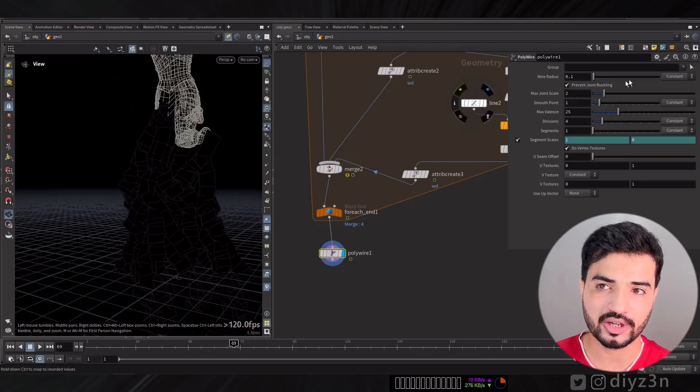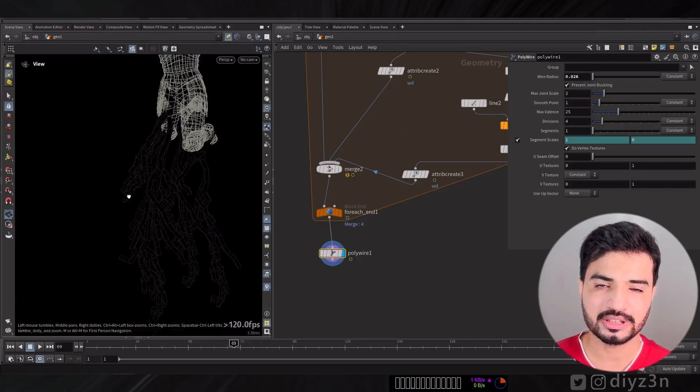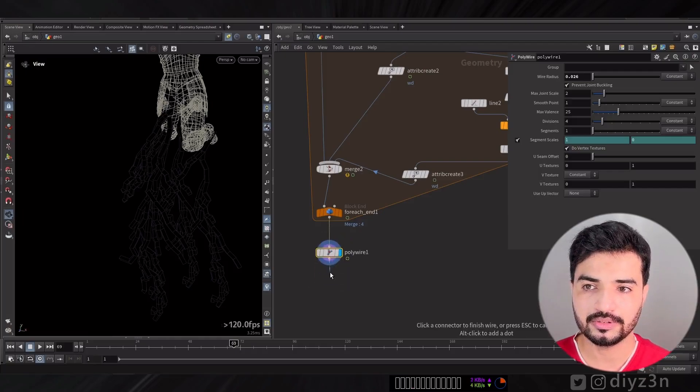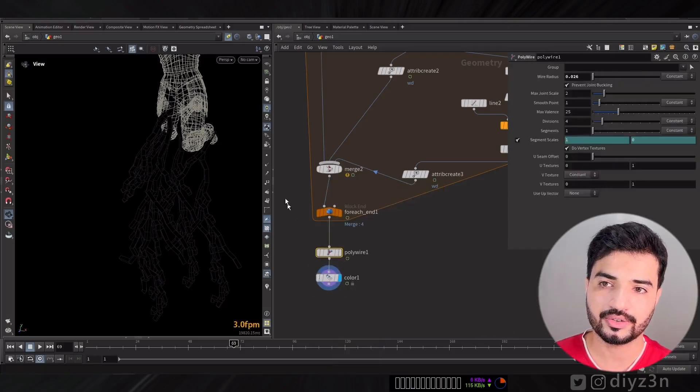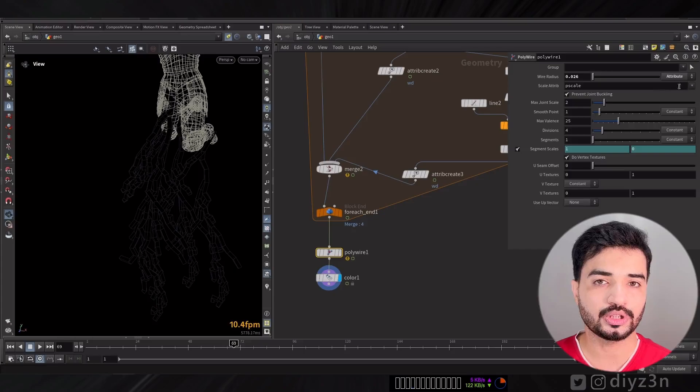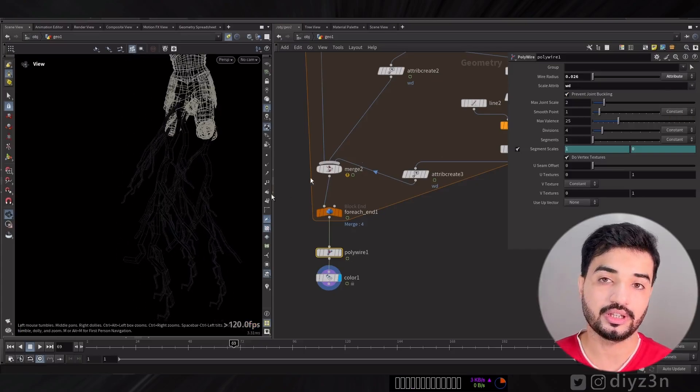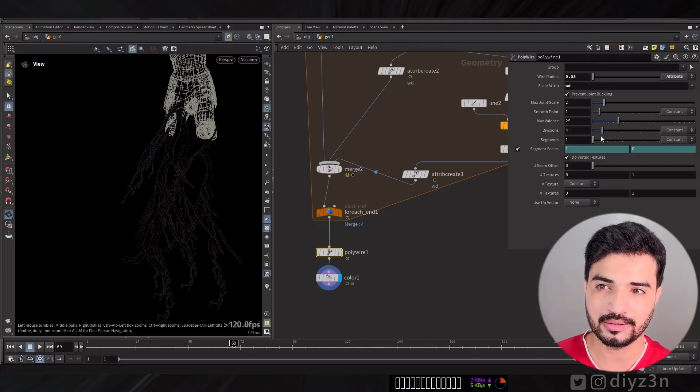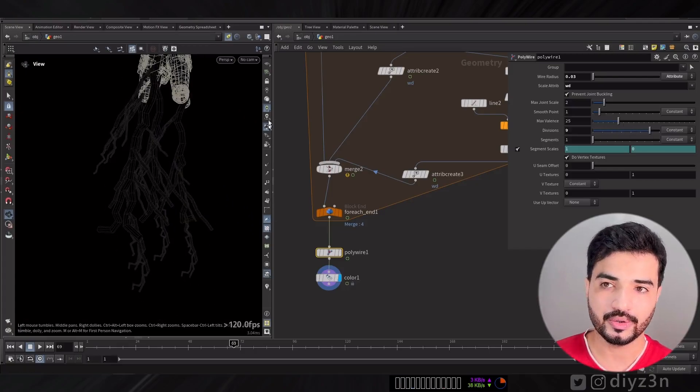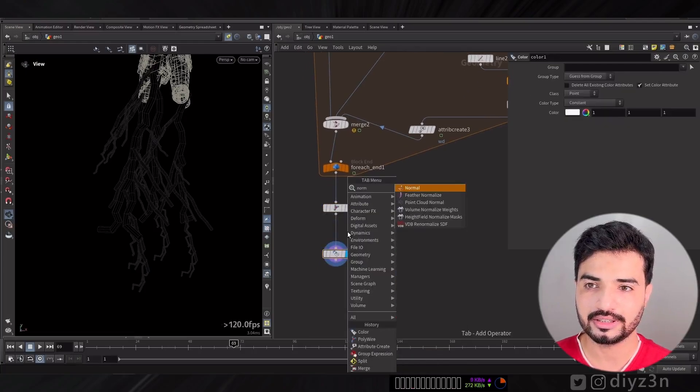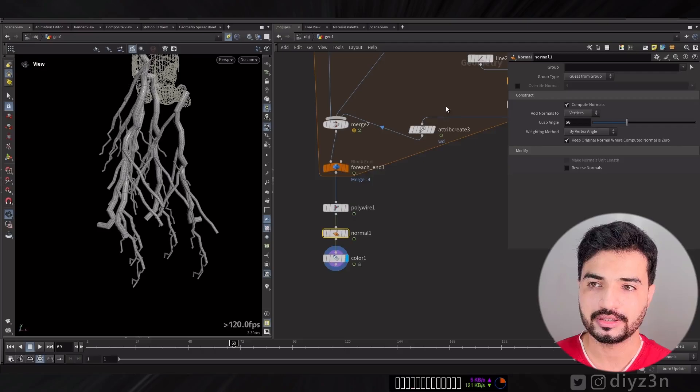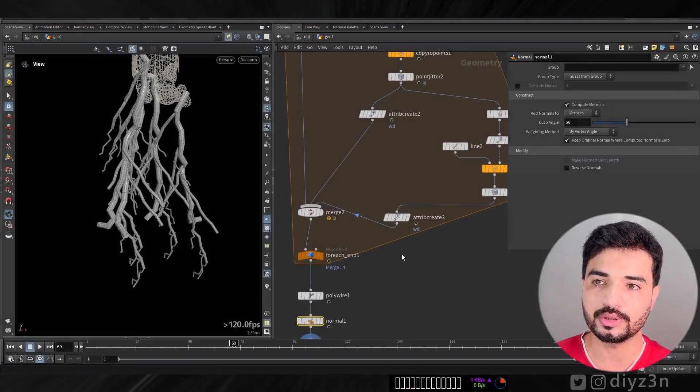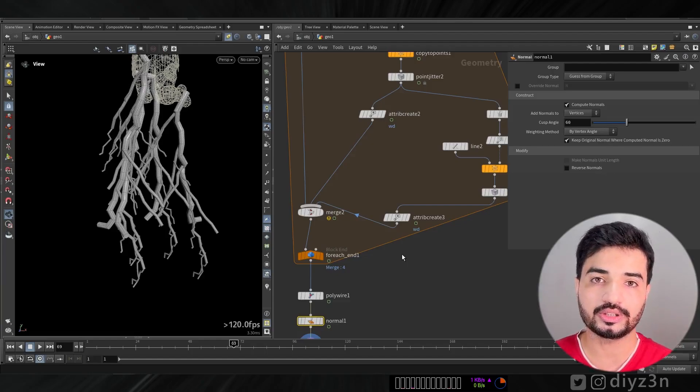You can go with Polywire. The geometry is dark in here. Let me create a color. Let me show you, you can control the width or strength using attribute. Let's create a normal node to see it better. The problem was the normal. That's how you can create the width and control it using the attribute.